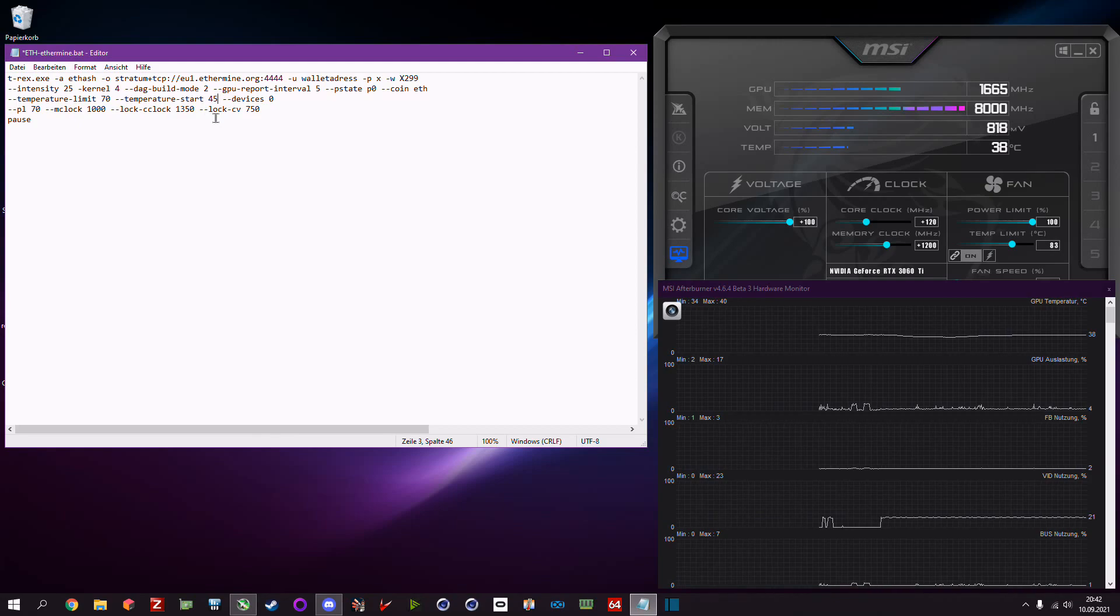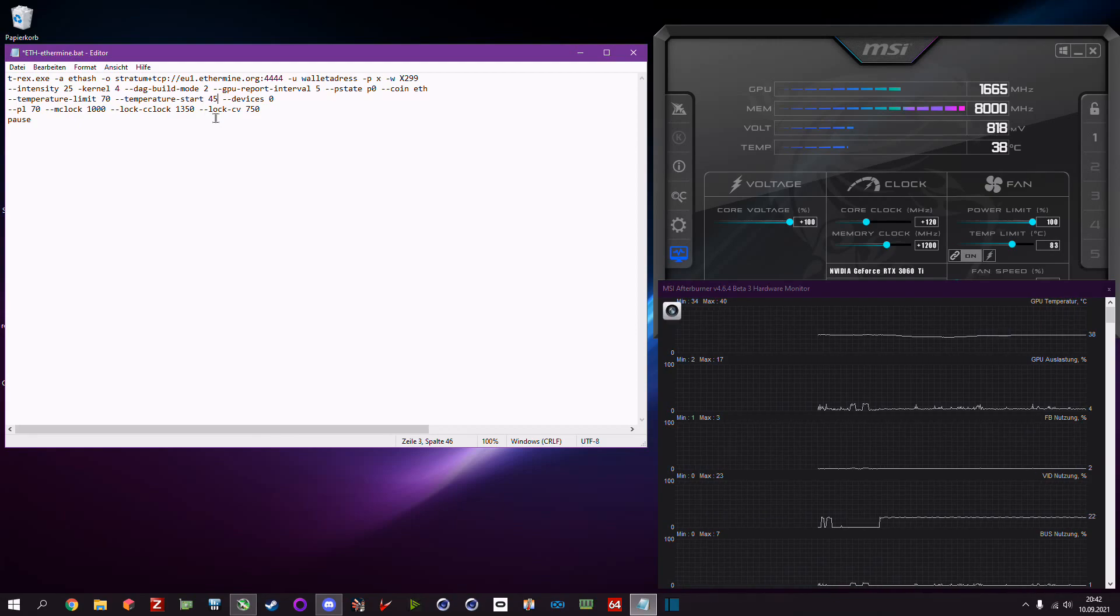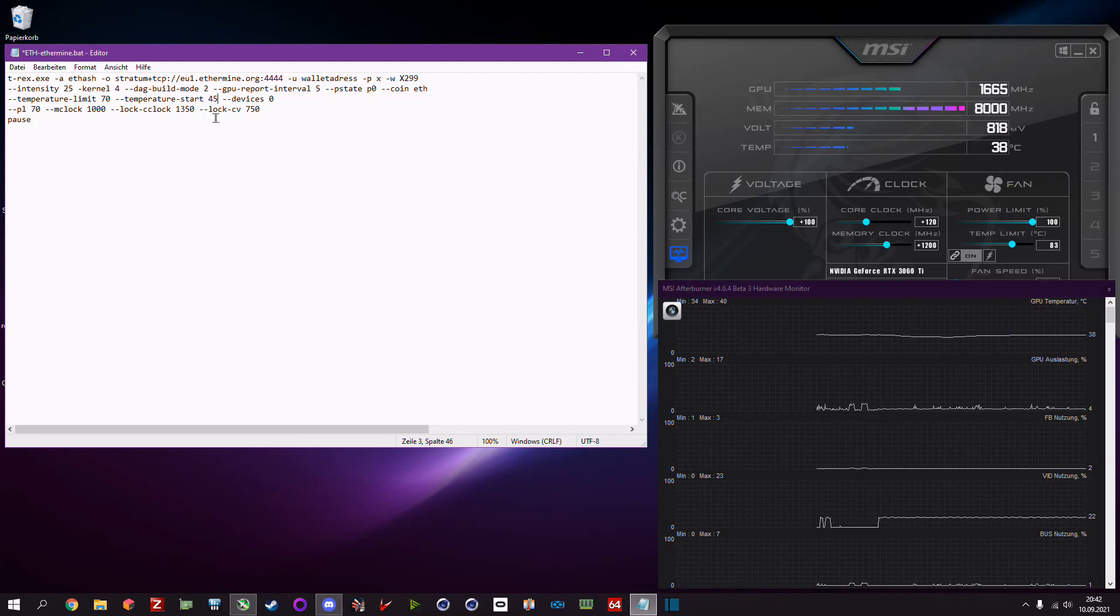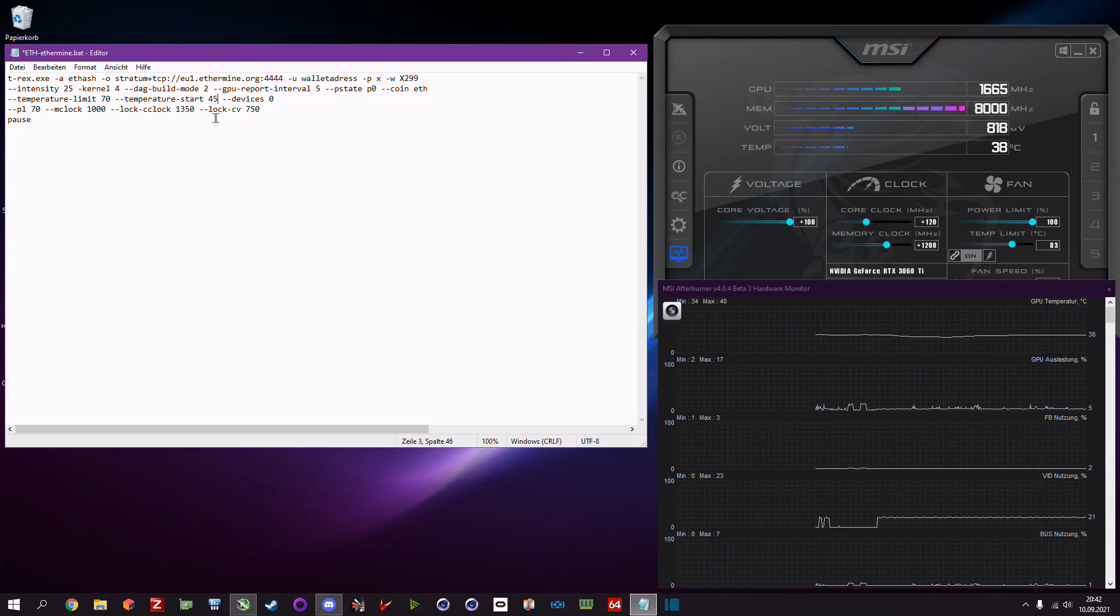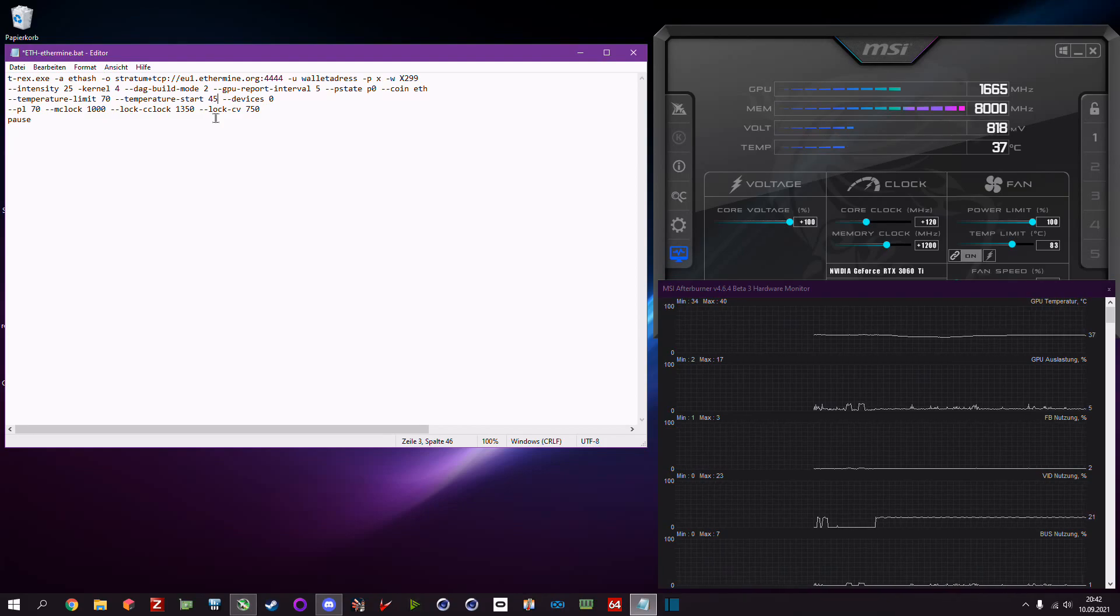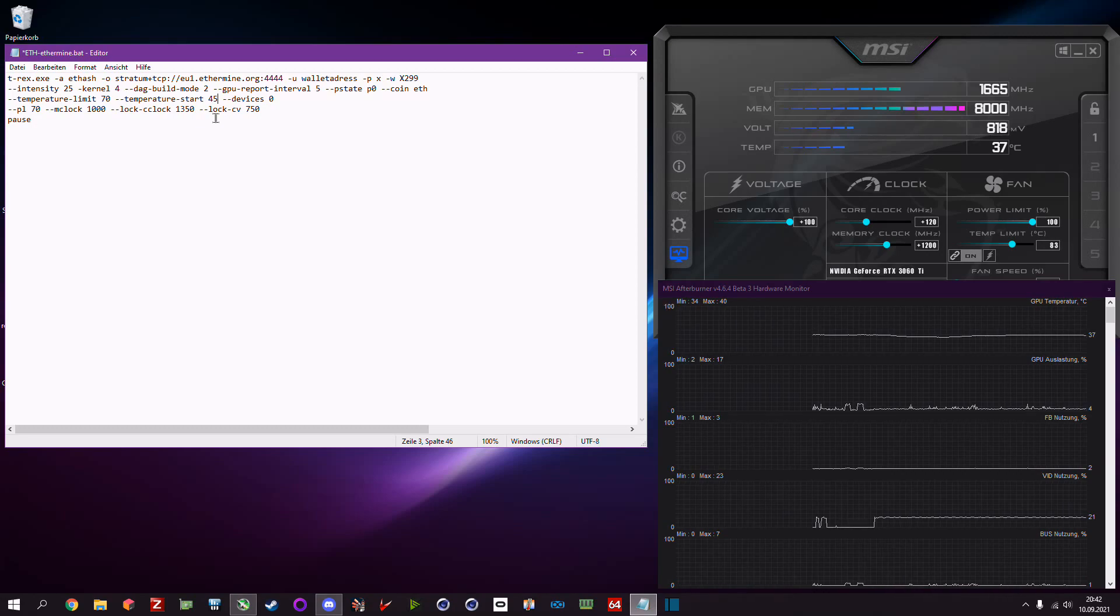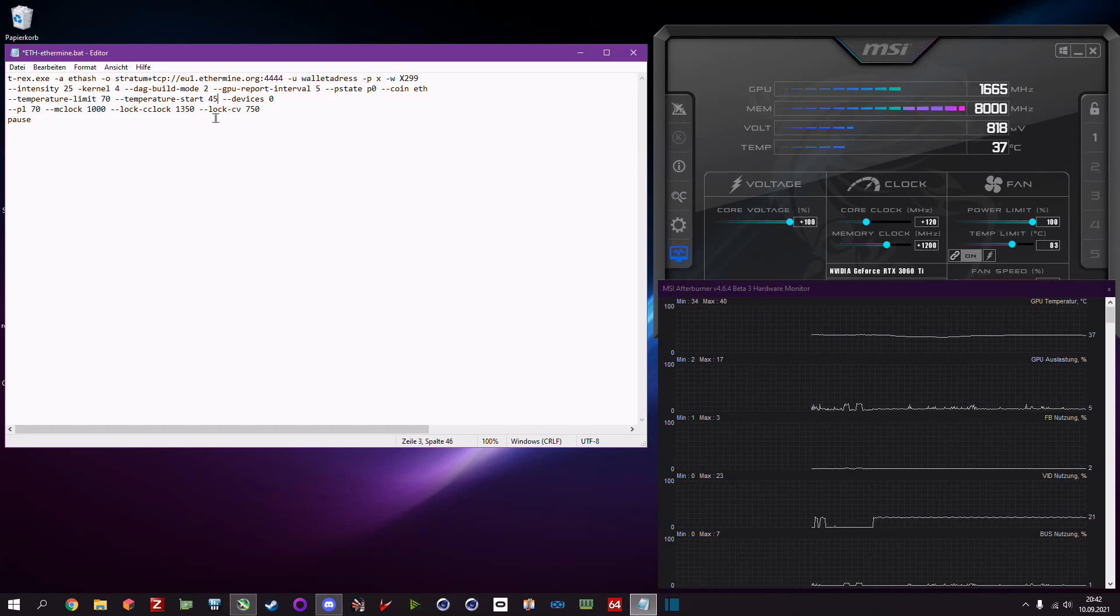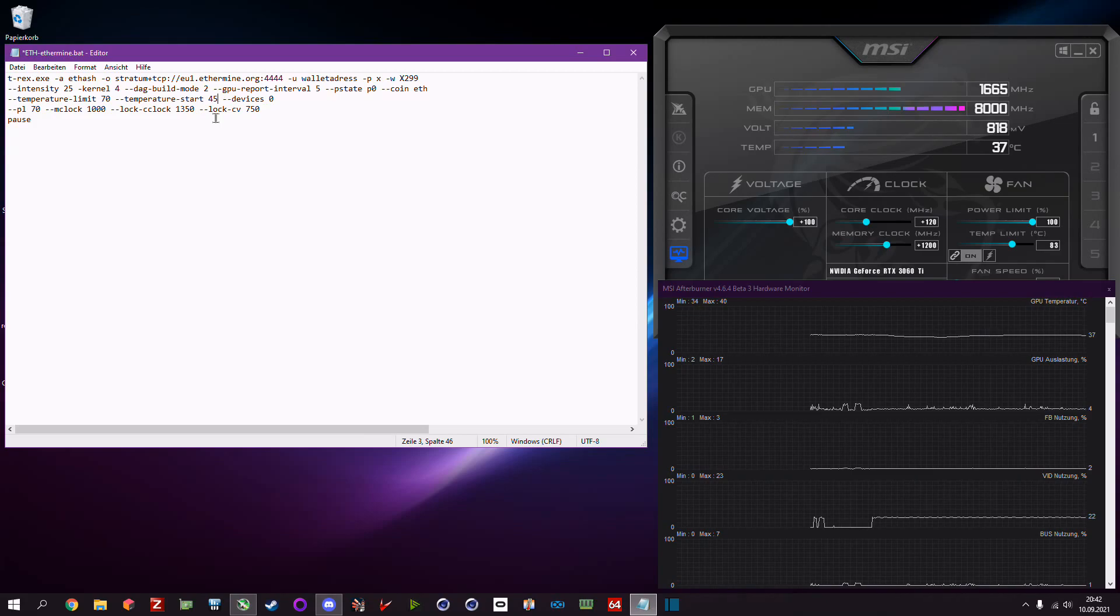But if you set the temperature start limit, it will start to mine at 45 degrees celsius. So the card starts to mine until it reaches 70 degrees, then the miner shuts the card off, waits till it has 45 degrees and restarts the mining on the card.